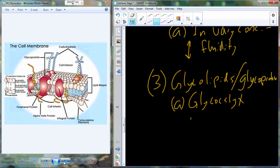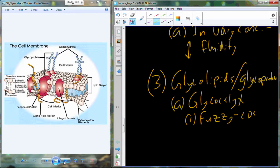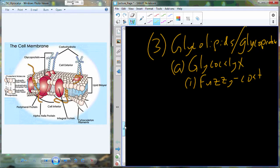The glycocalyx appears under microscopy as a fuzzy coat. The external surface of the cell membrane appears very fuzzy at high enough resolution — we're talking something more along the lines of an electron microscope, not just a compound microscope. This fuzziness is associated with those carbohydrates that are present.